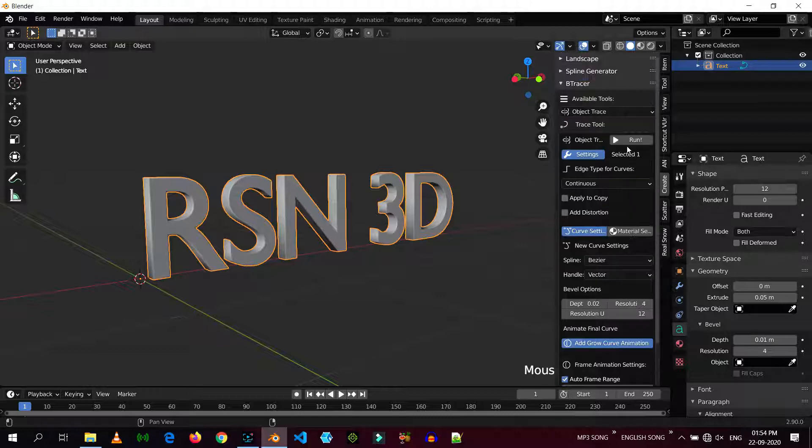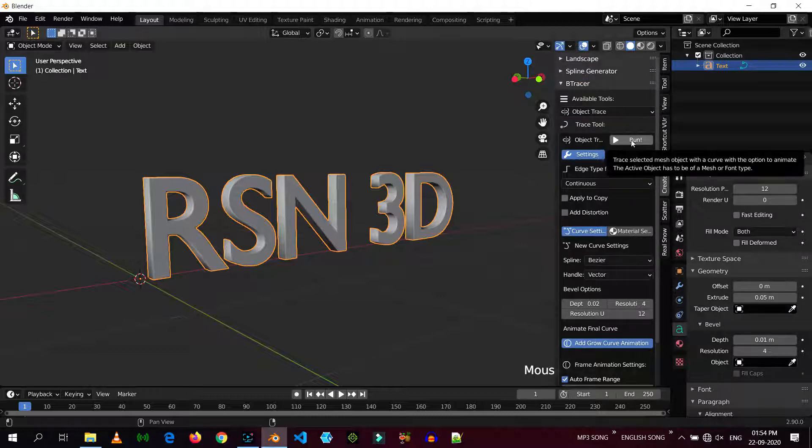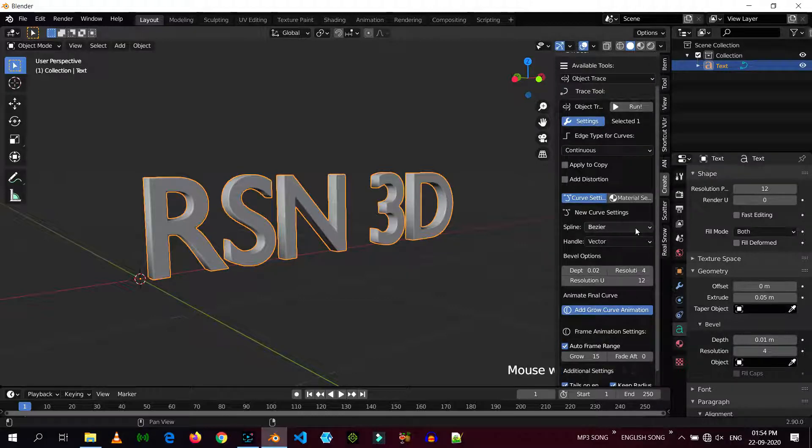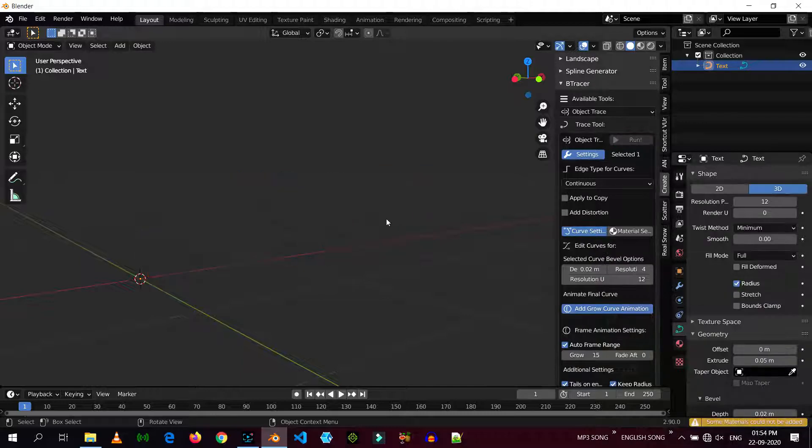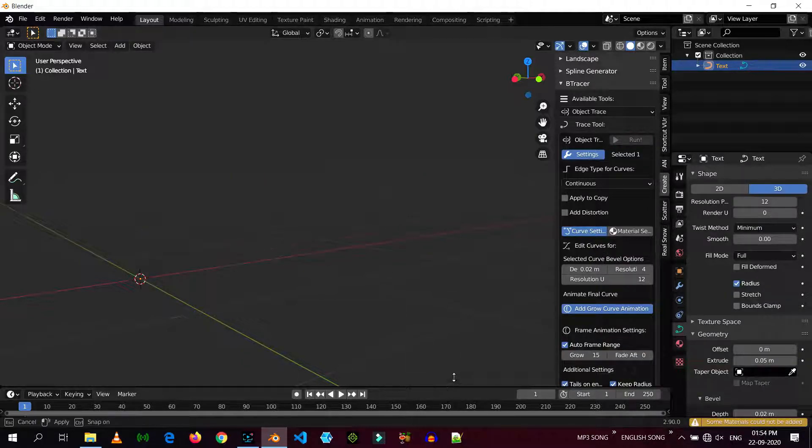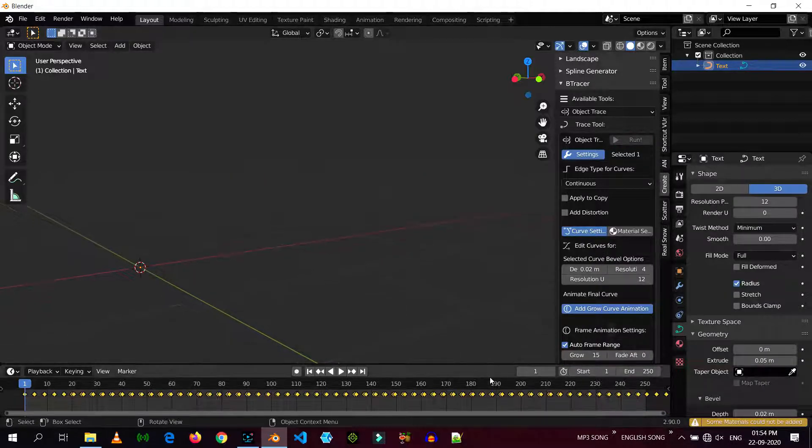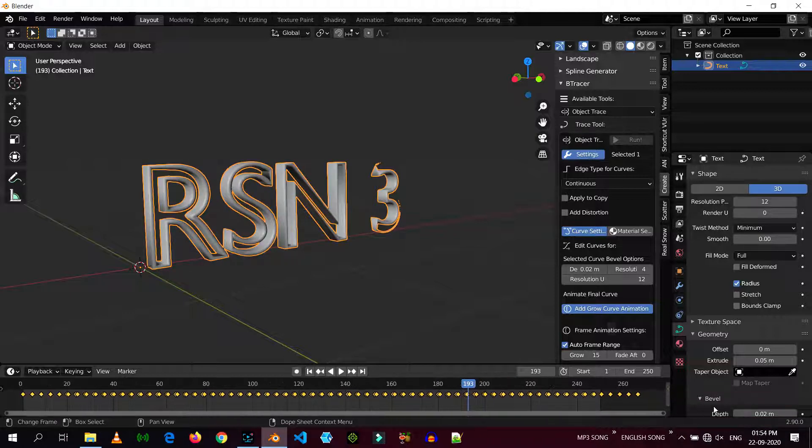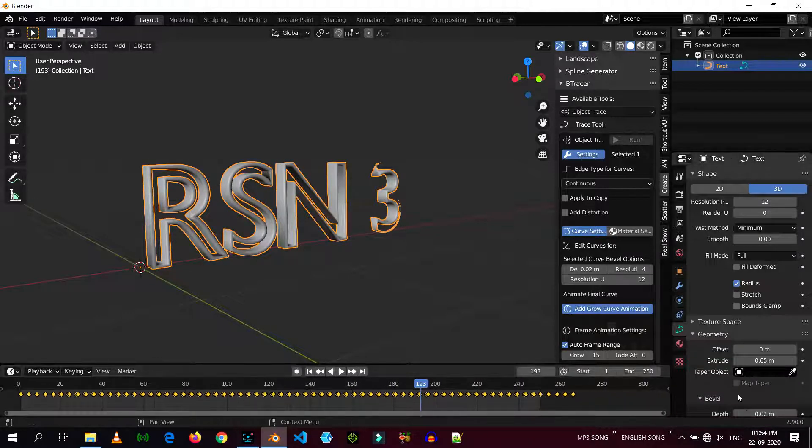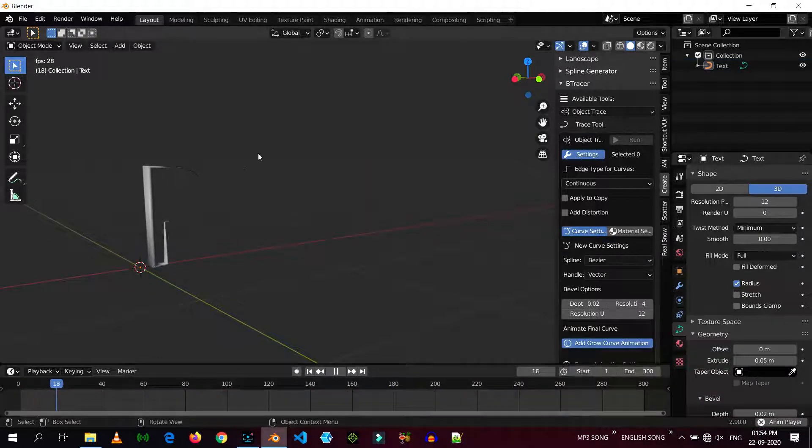So now, I'm just going to run it. Now you can see there are keyframes in the timeline, so our animation has been done. Now let's play it.